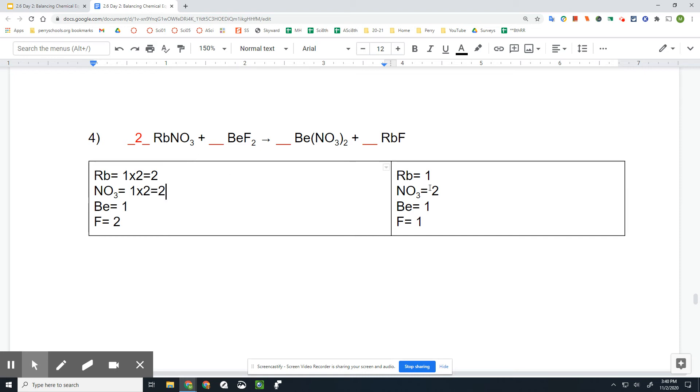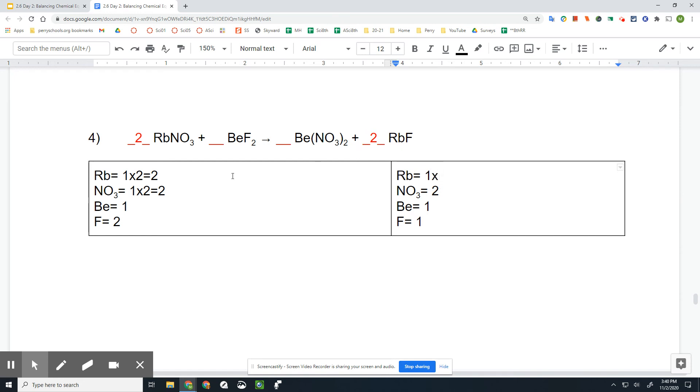All right, that balances this up, but then our Rb is now off balance. To get the balance over here, put a coefficient of two here. And that will equal two Rbs, and then the F, fluorine, times two, will make it two as well.